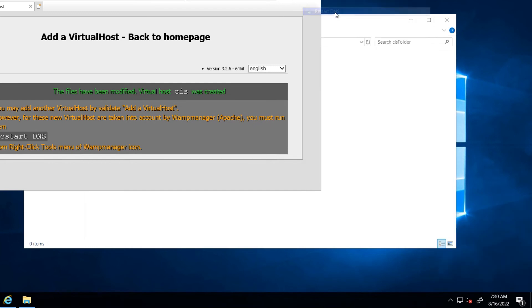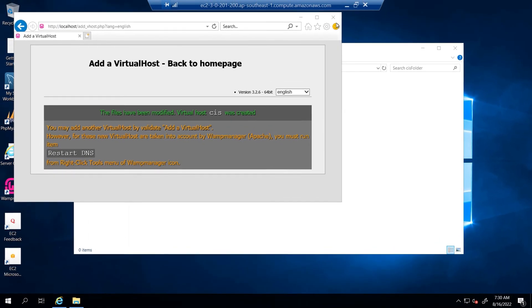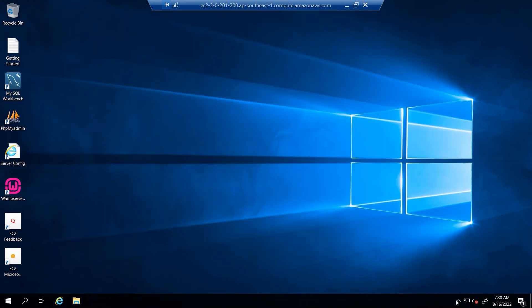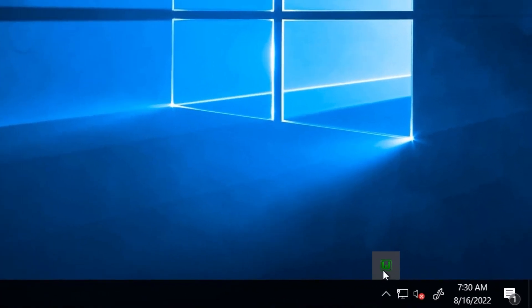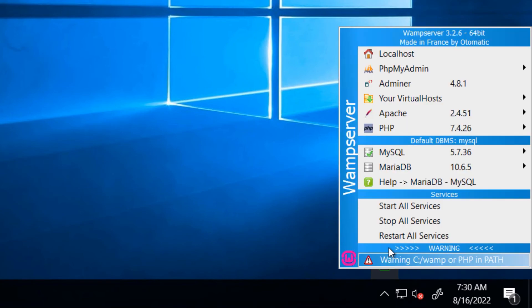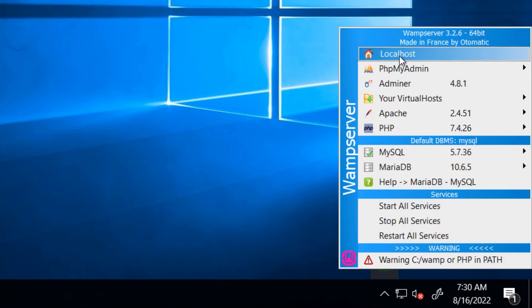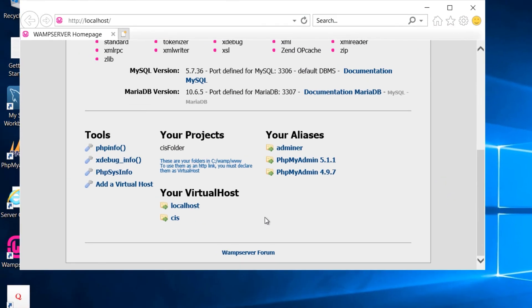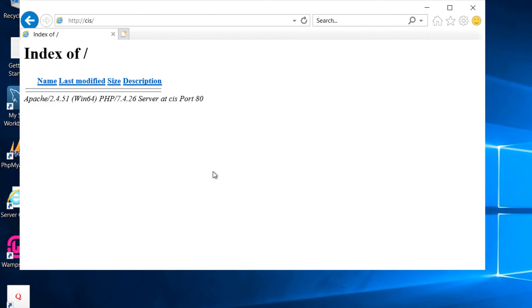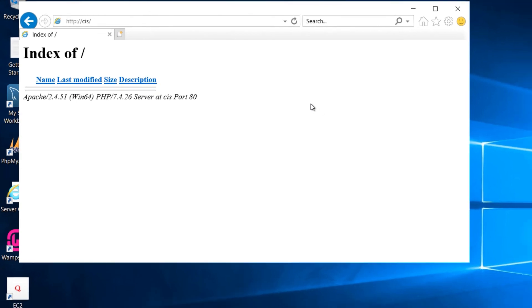Wait for the WAMP DNS to restart. Once restarted, confirm the virtual host by clicking on the WAMP icon, selecting Localhost, and scrolling to the bottom where the site CIS is listed. Click on it and you will see the virtual host CIS running on port 80.